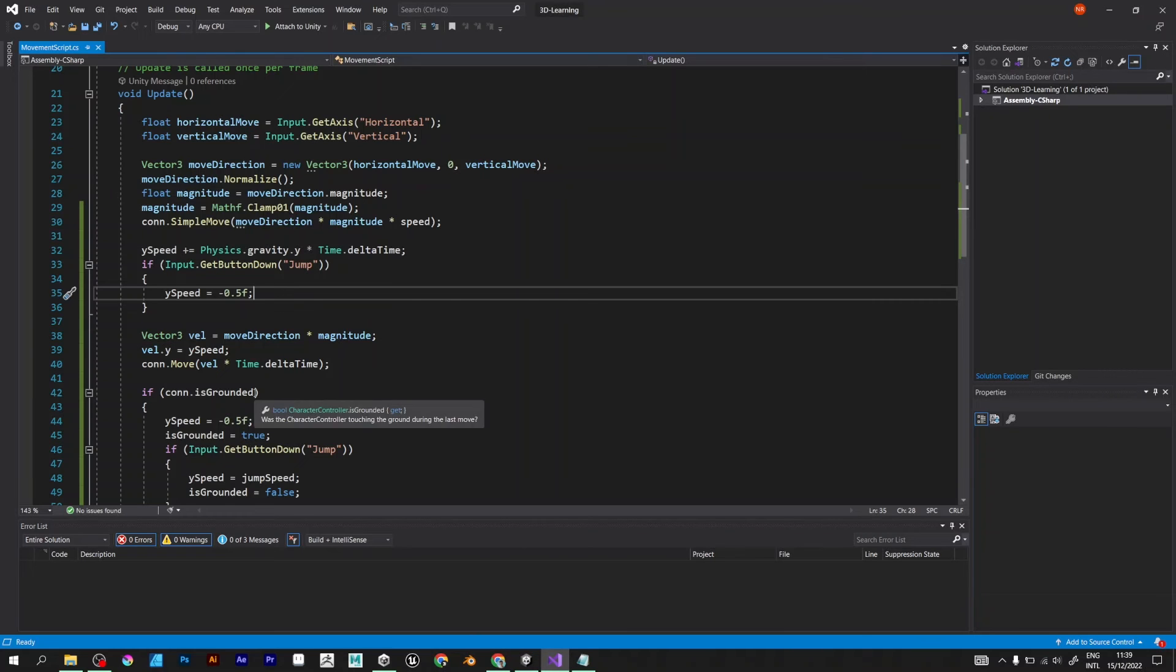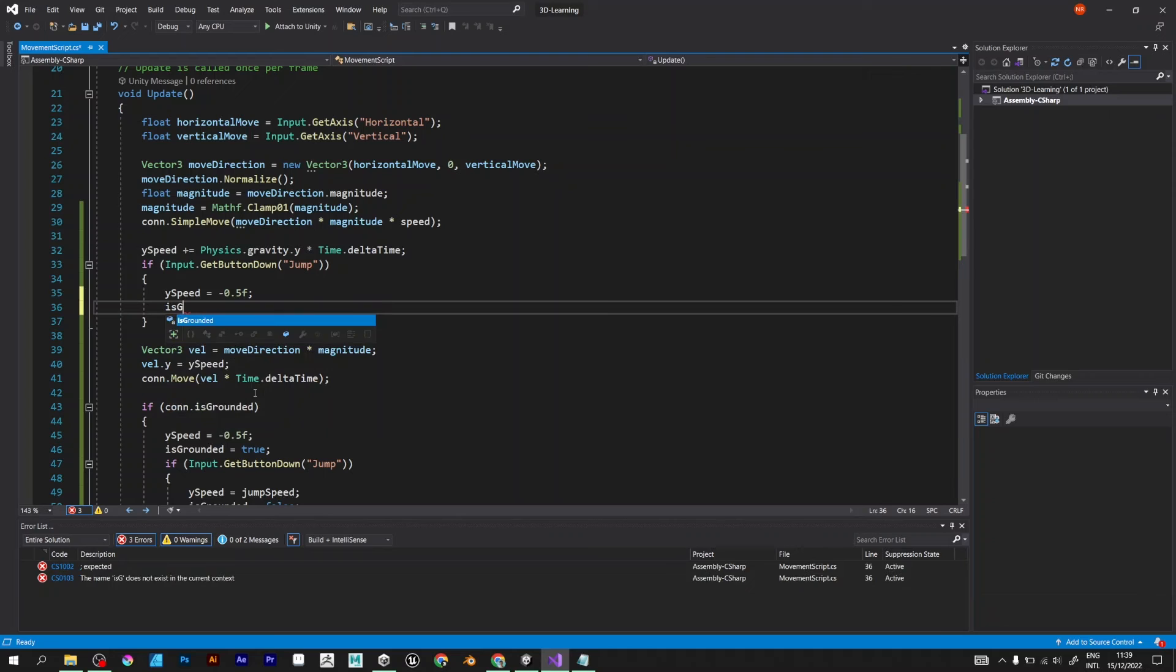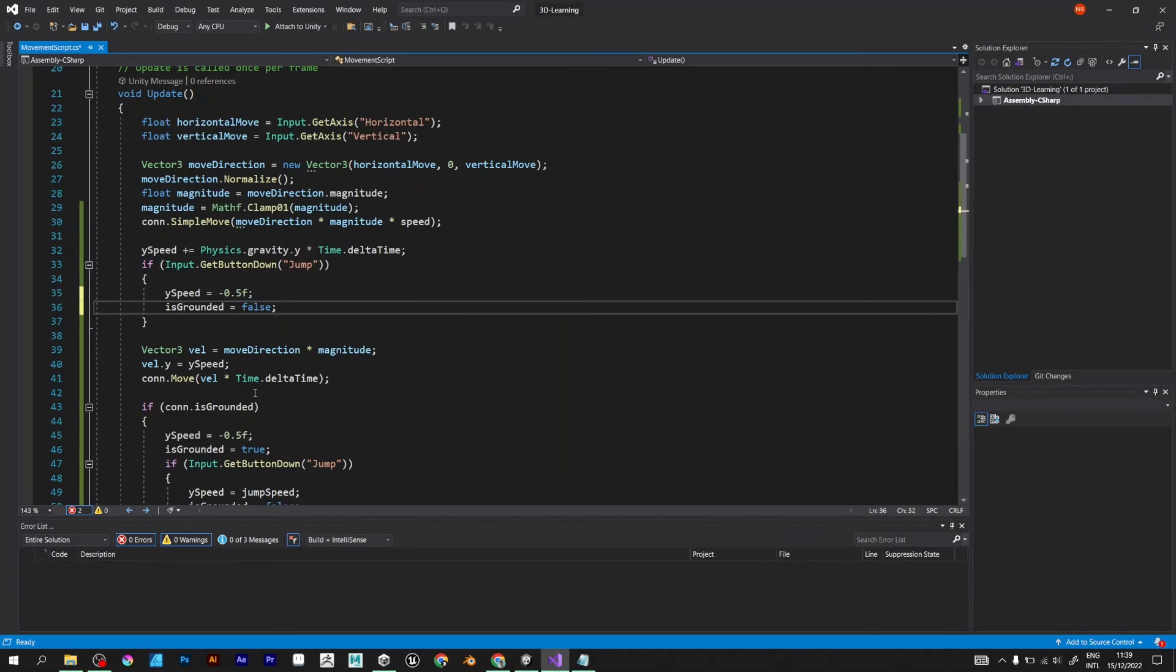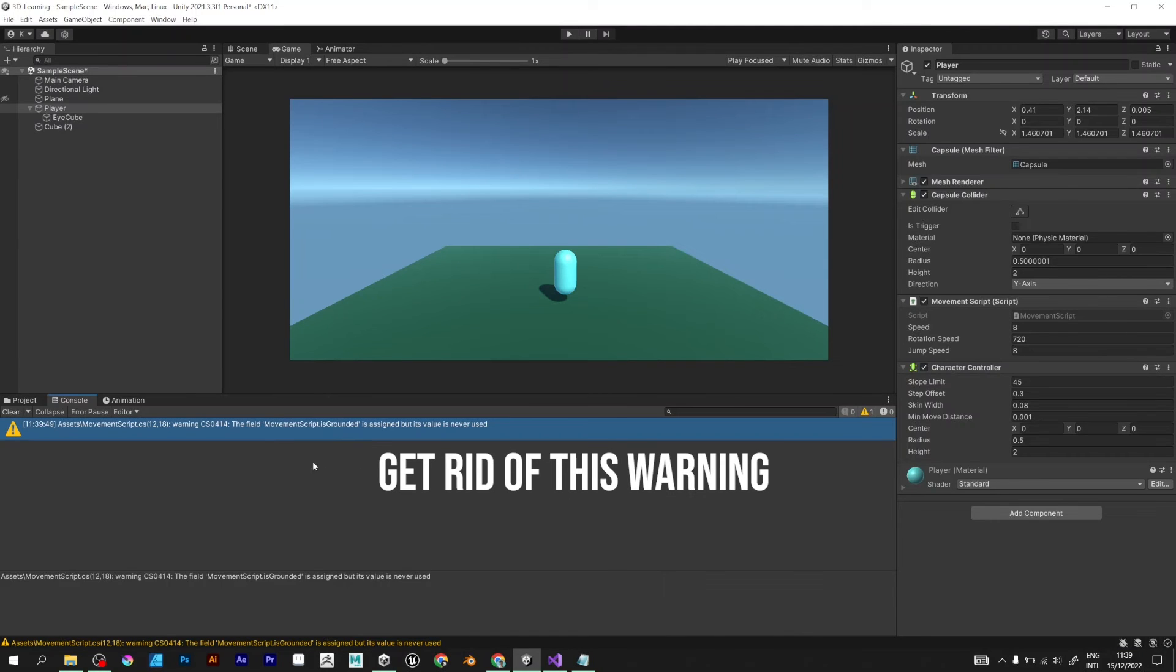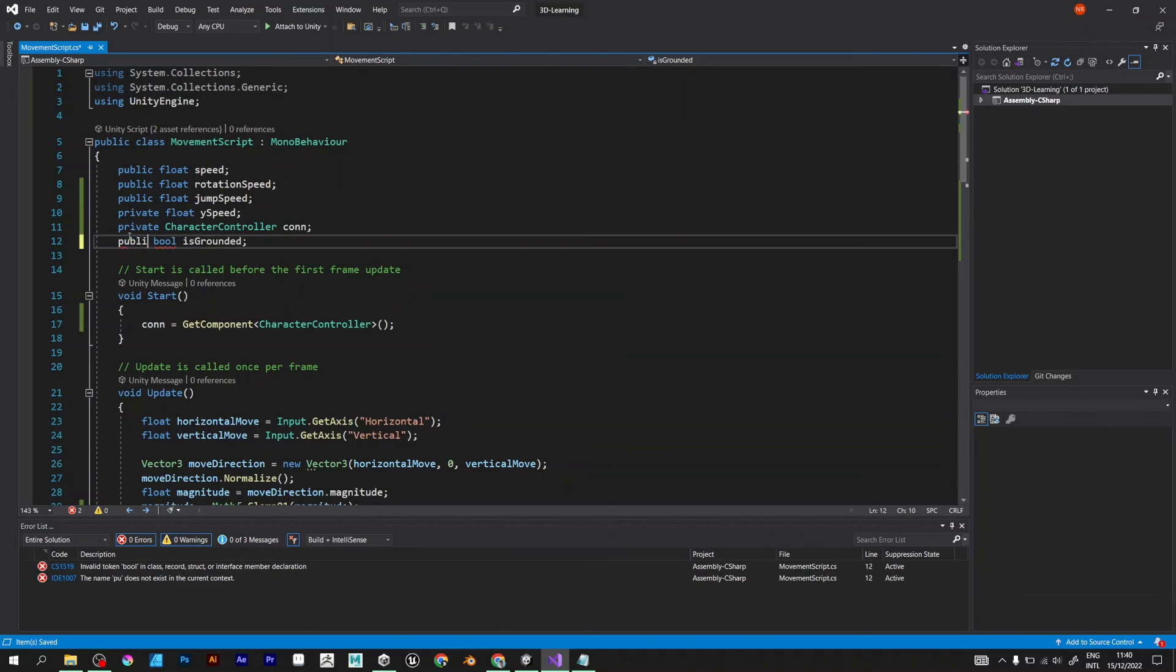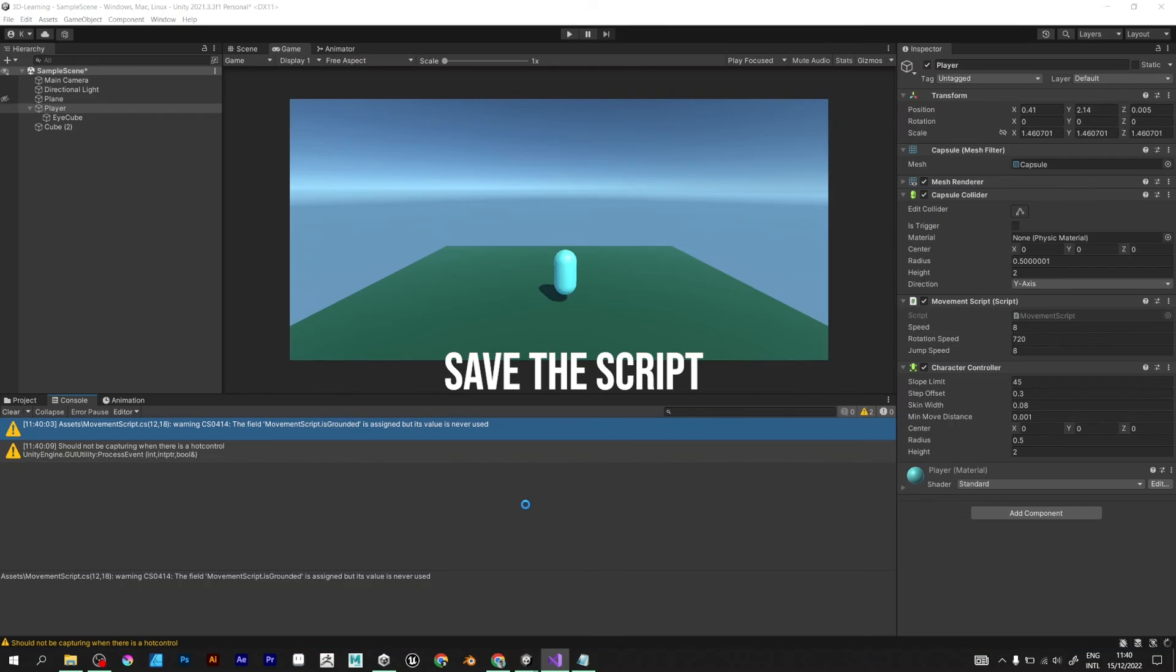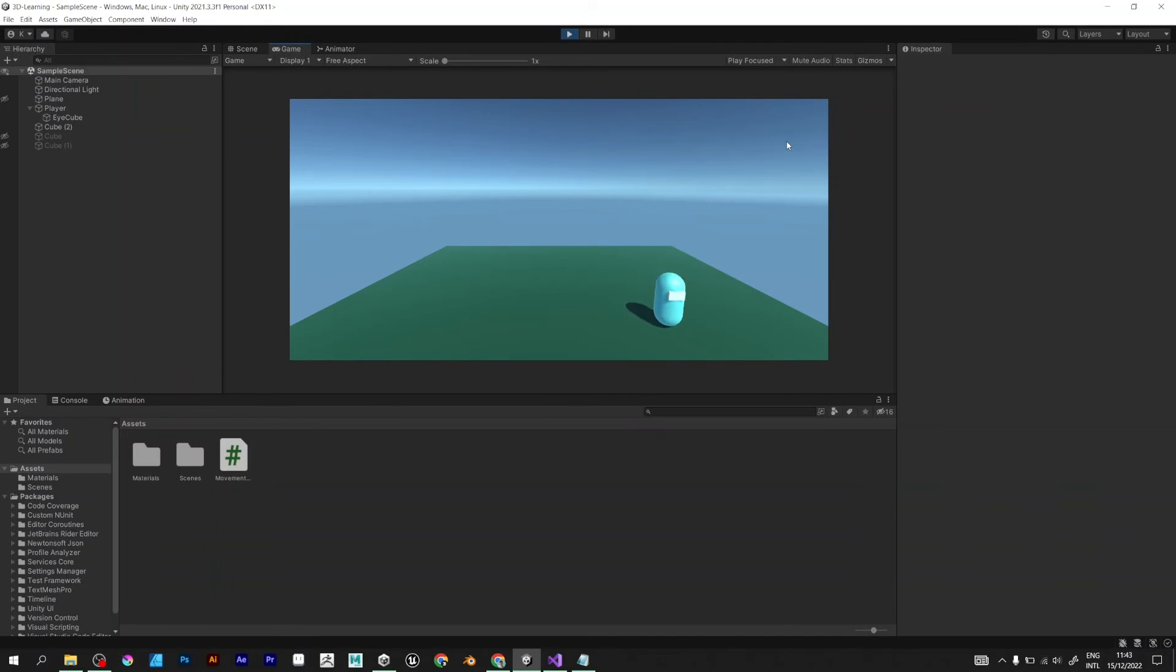The is grounded variable should be false when you hit space button. And the variable is grounded is assigned but its value is never used. To fix that, you should change private to public bool.